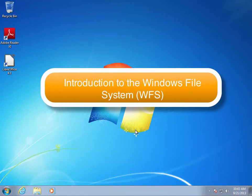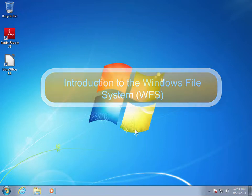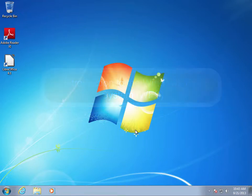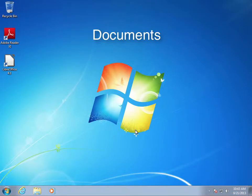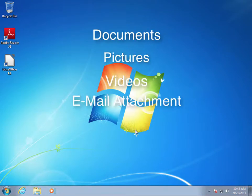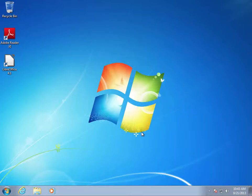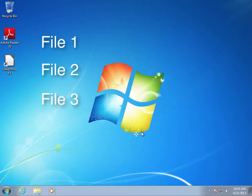This is an introduction to the Windows file system. Everything you need to save on your computer, such as documents, pictures, videos, email attachments, or shortcuts on your desktop, are all stored as files in the Windows file system.